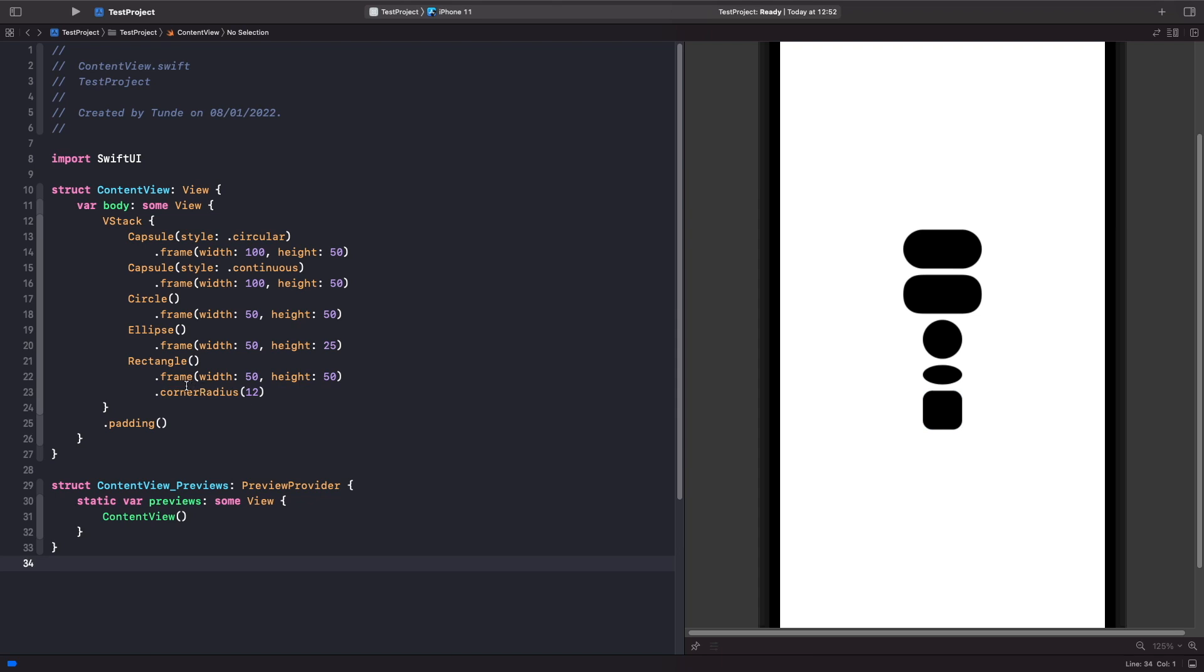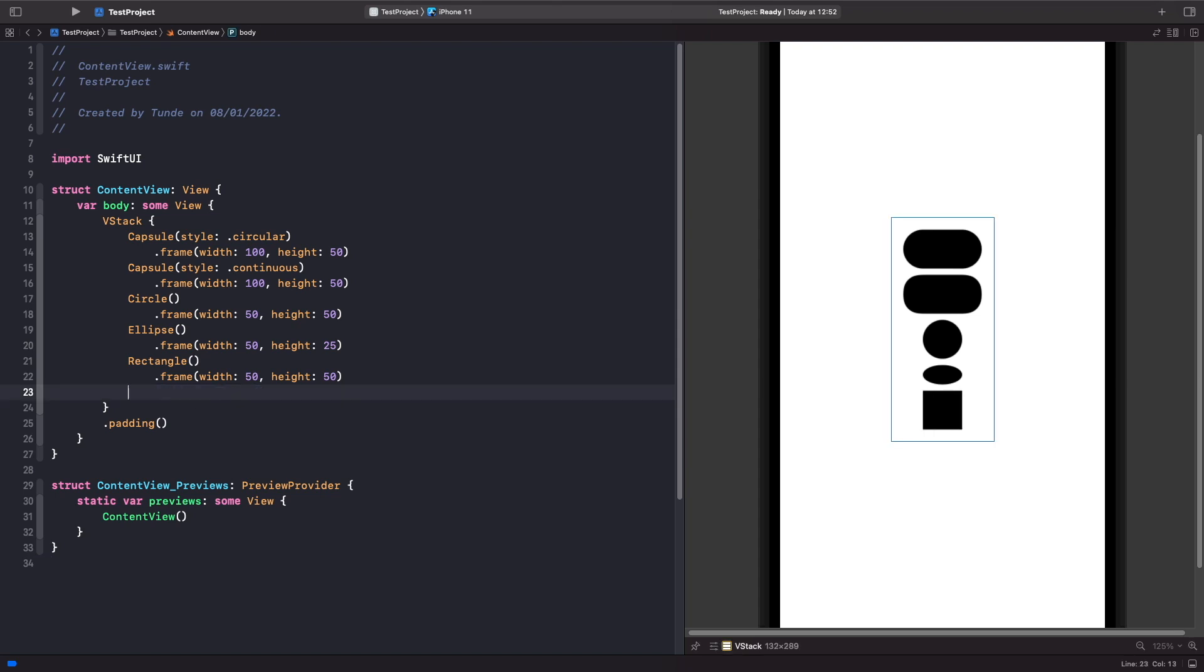But rather than adding in this extra modifier, there's actually another shape called rounded rectangle which you can pass this in when you create the view. So let's delete this and rather than doing this, we're going to use the rounded rectangle.